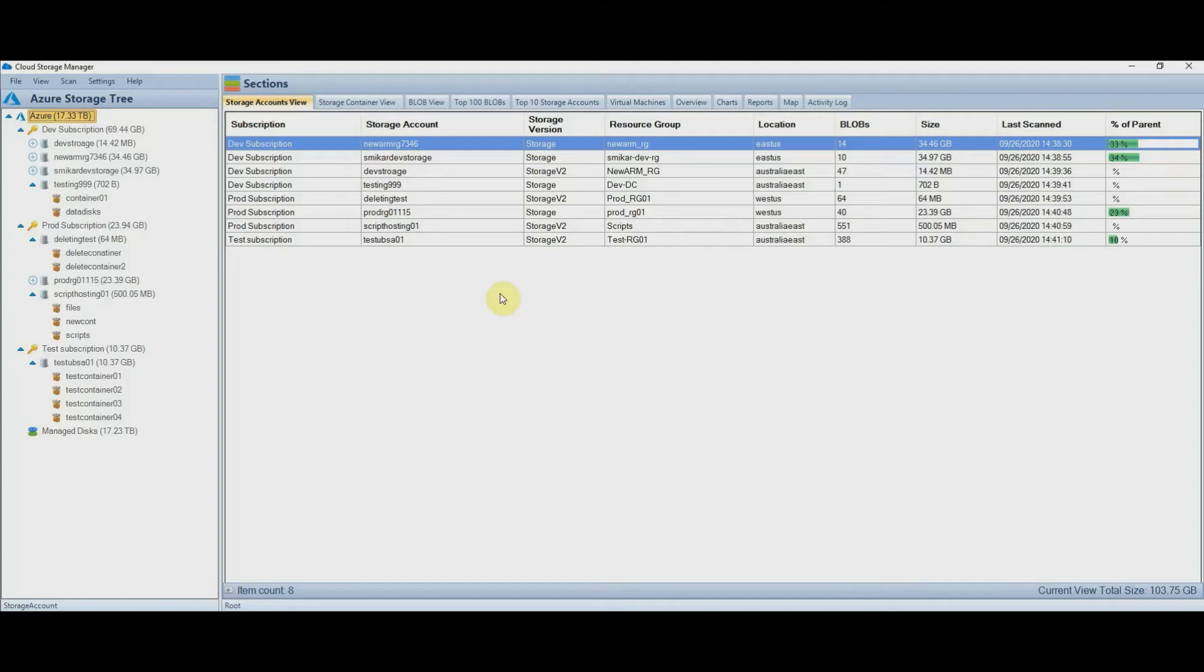Trying to find out exactly how much storage you're consuming in Azure is not so straightforward, especially if you have multiple subscriptions and storage accounts. You have to jump around multiple screens and areas, and even then you don't get a holistic view.